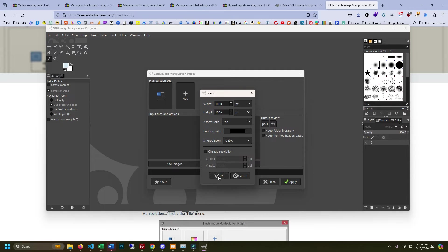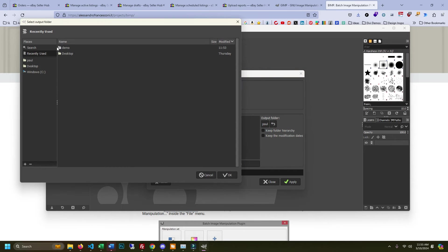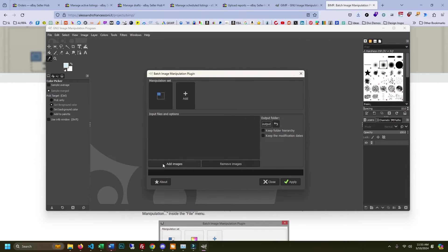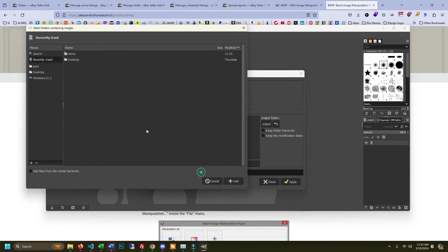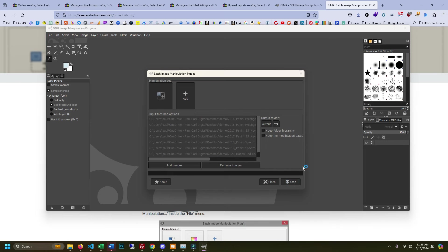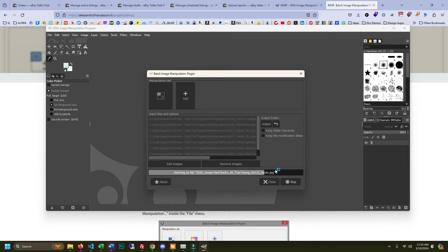So I'm just going to go ahead and hit OK. And now we've got to choose an output folder. I'm going to do demo output and select that folder. And now we add images. I'm going to add a folder. I'm going to add my demo folder. And now I can hit apply. And what it's doing right now is it's going through and it's automating doing that resize for the canvas to make them squares.